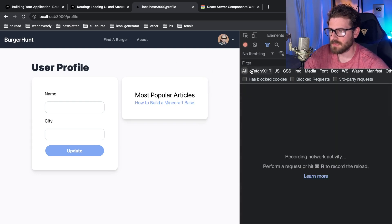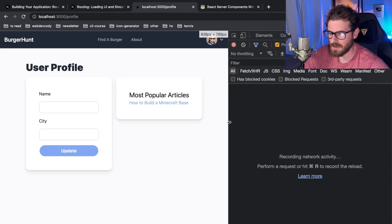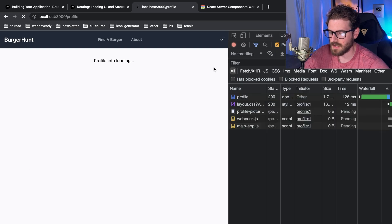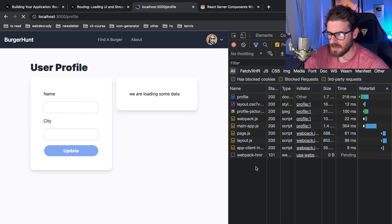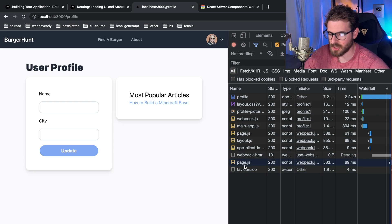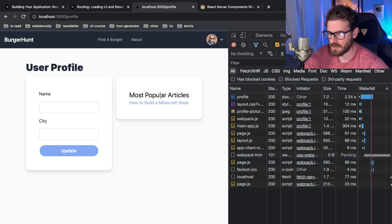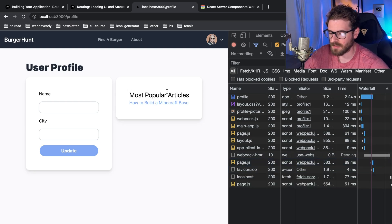So what I'm going to do is I'm going to clear out the network tab and then I'm going to refresh the page. Notice that it's going to load some data and then after two seconds it loads some additional data, right? So these are kind of streamed in and then React is going to populate them on the page for us behind the scenes.